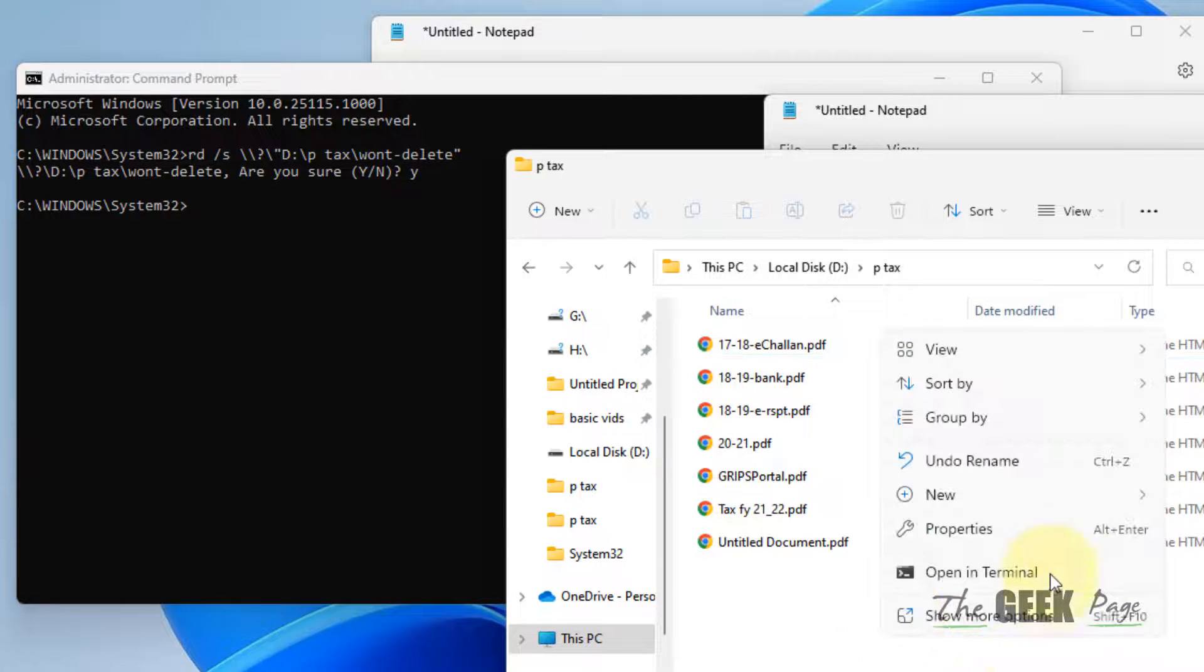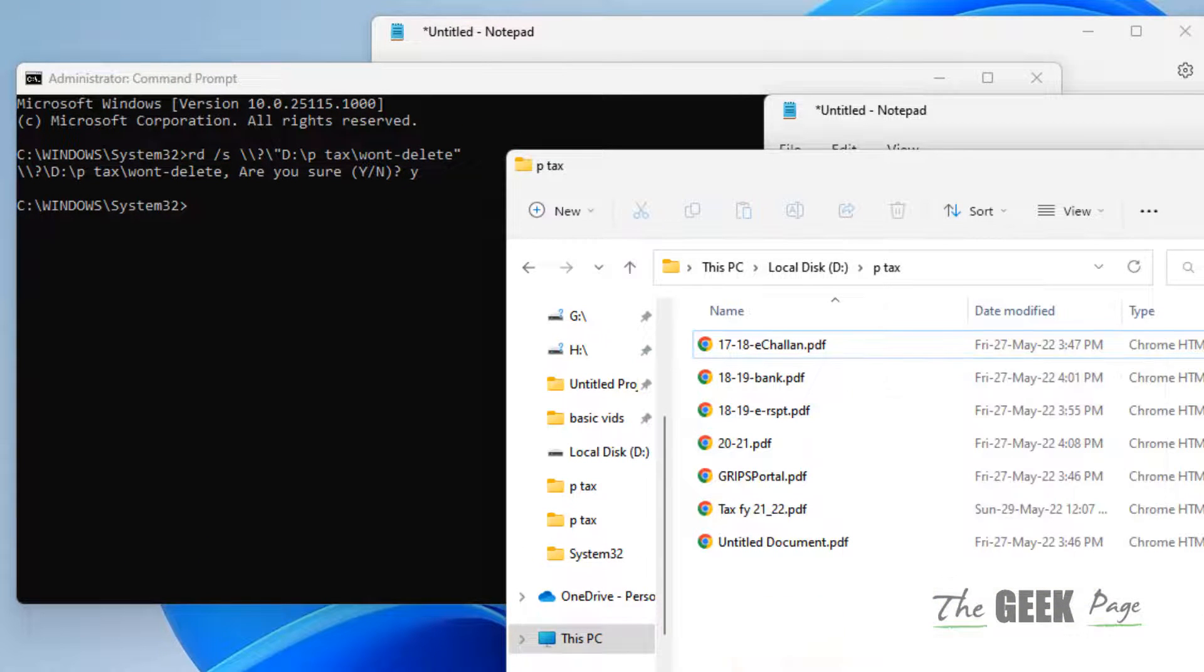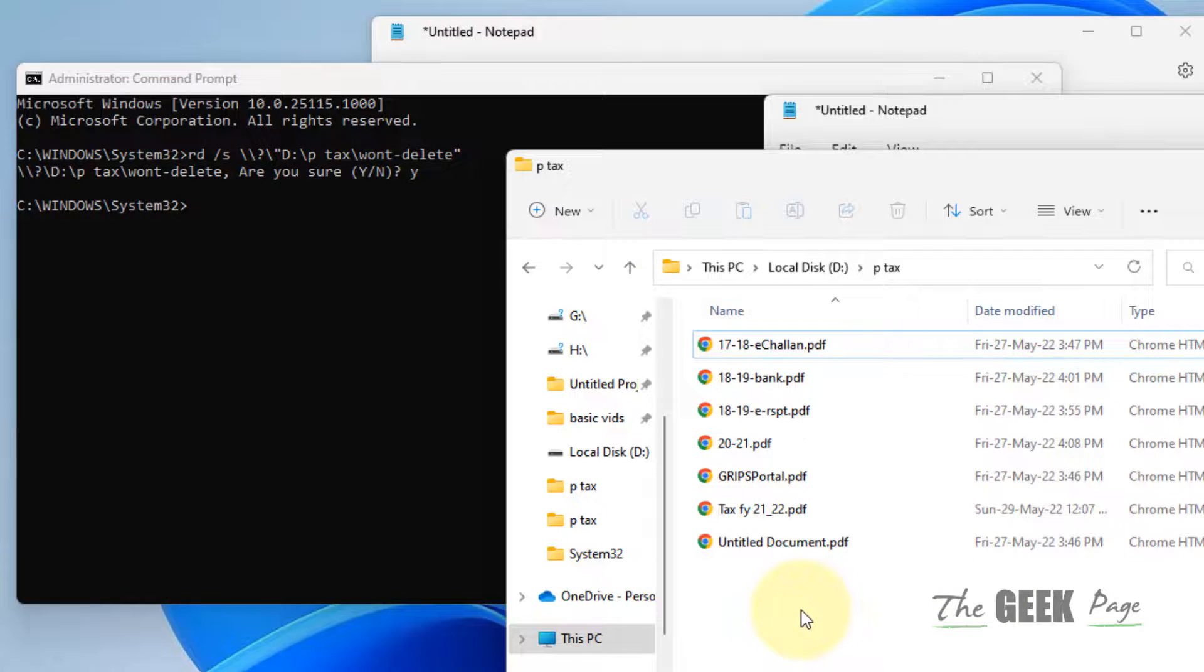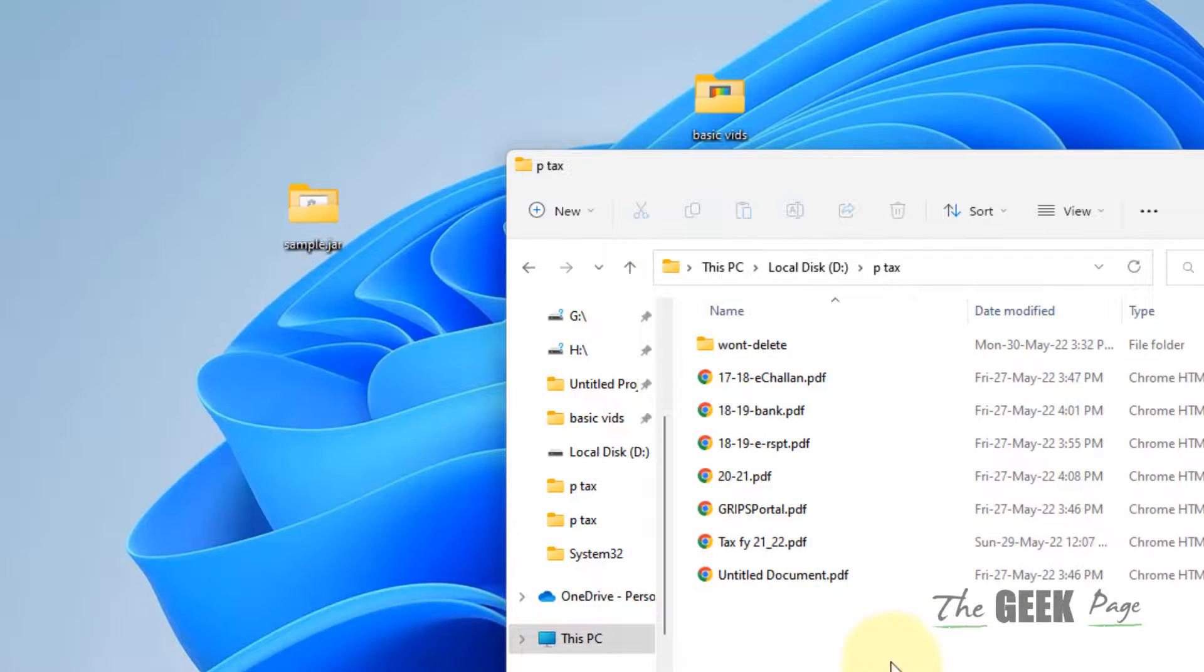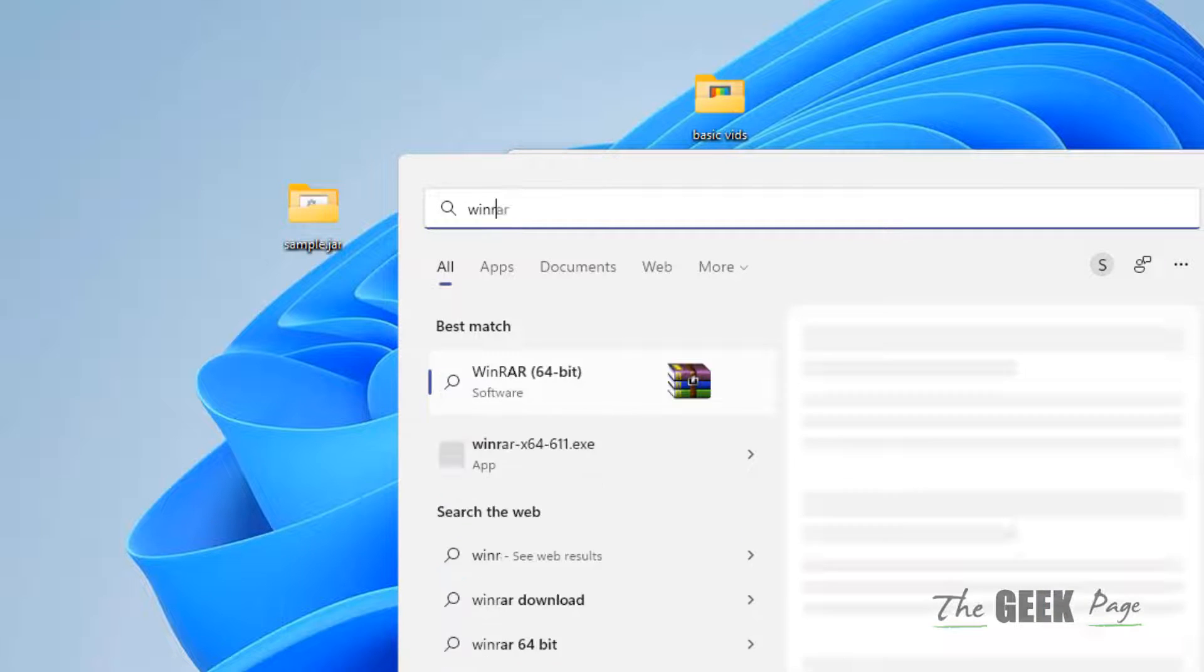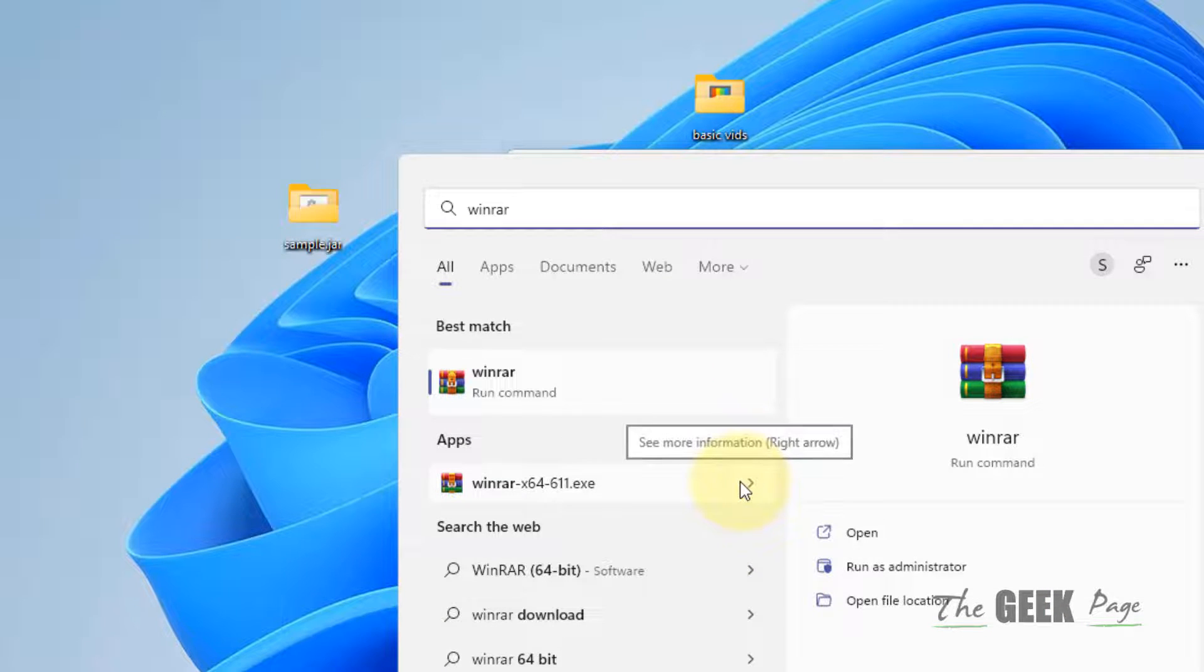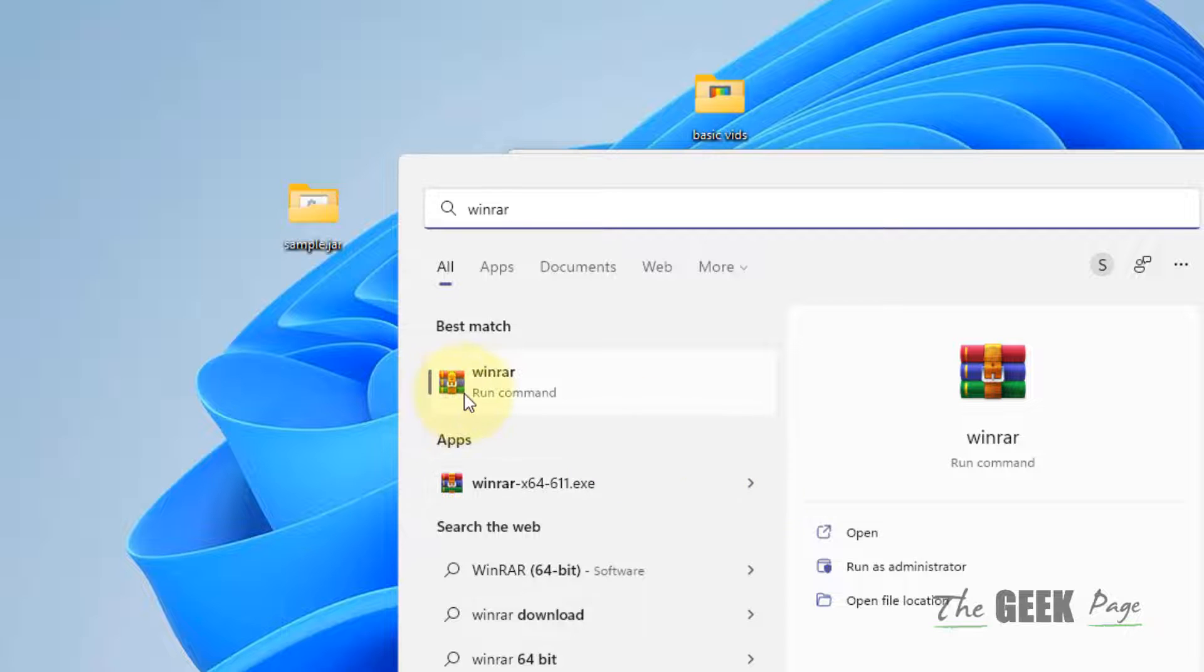Now if this does not work, in the second method you have to download WinRAR. This is a free software all of us know about it, so just download and install it.